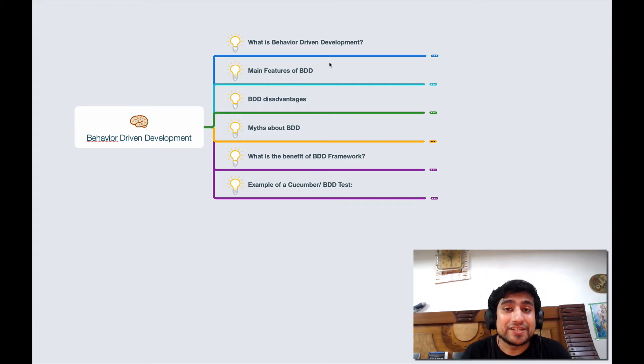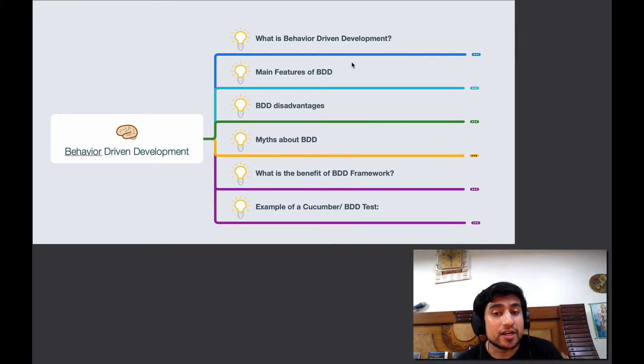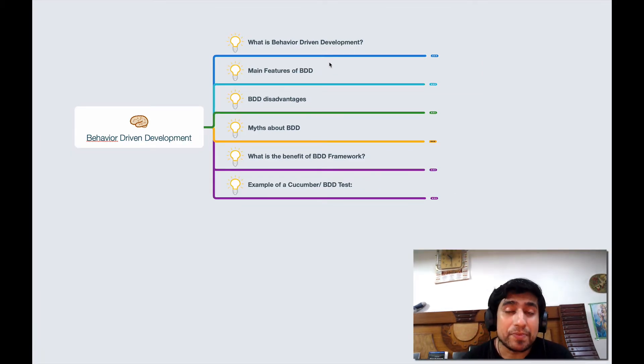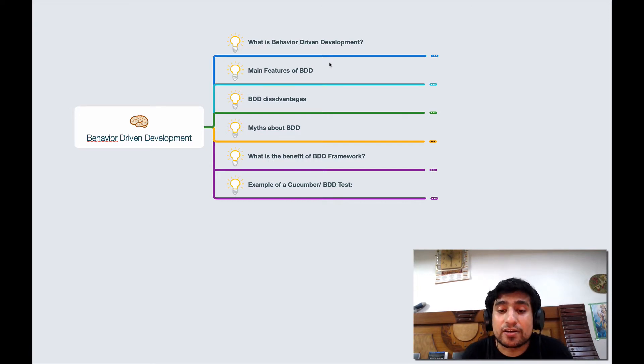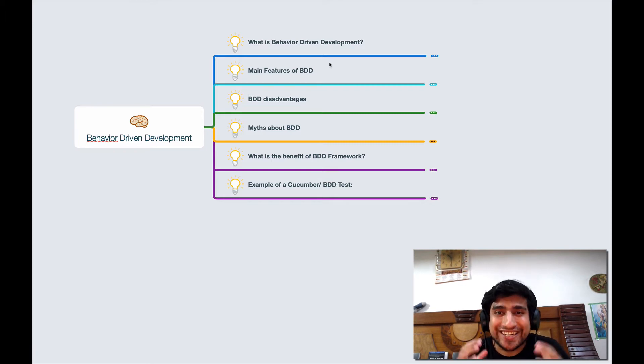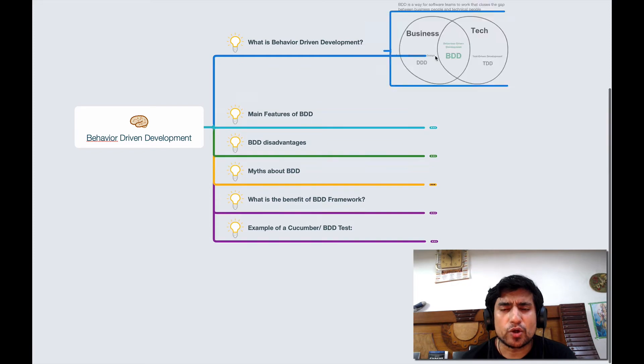We're going to talk about what are the major features, what are the major advantages, what are the myths about it, and what are the major benefits and examples of how BDD development or test cases look like. So I'm excited to share all this information, so let's get started.